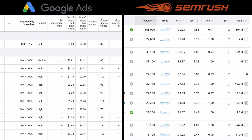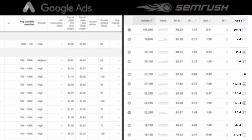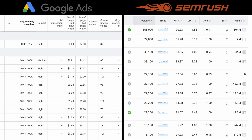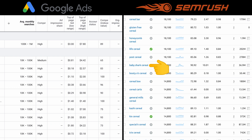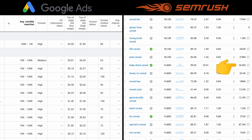Finally, the number of search results column tells you how many search results Google has indexed for a particular keyword. Why is this critical? If we look at 'baby shark cereal,' which gets 14,800 searches per month, versus 'Kicks cereal,' which gets the exact same monthly search volume — baby shark cereal has 36.9 million search results, whereas Kicks cereal has just 372,000 search results. Intuitively, which is easier to rank for? It's much easier to rank for Kicks cereal than baby shark cereal.